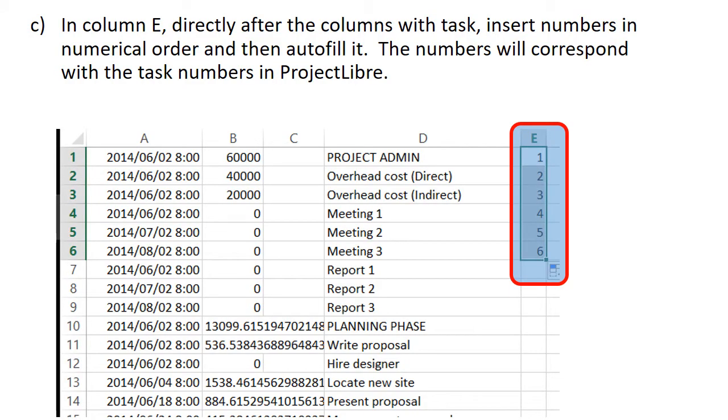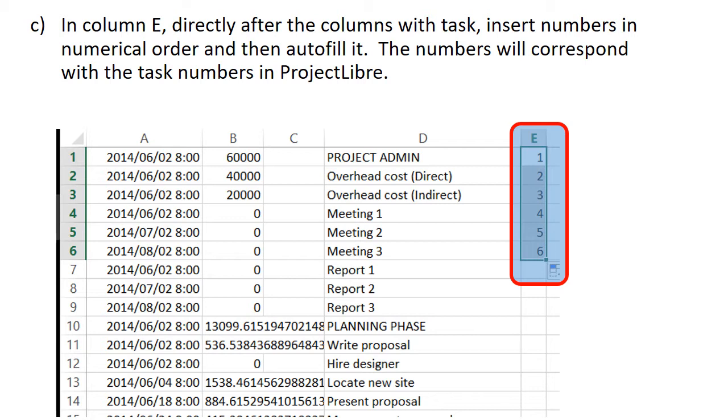Then in the E column, directly next to the task name, insert numbers in numerical order: 1, 2, 3, 4, 5, and then extend it until the end of the series of data that you have. If you automatically pull it down and it will fill automatically, the numbers will correspond with the project task number as it is in Libre. It is not really possible to copy that column directly as you had done with the other data, but this is a workaround just to have the project task number there.